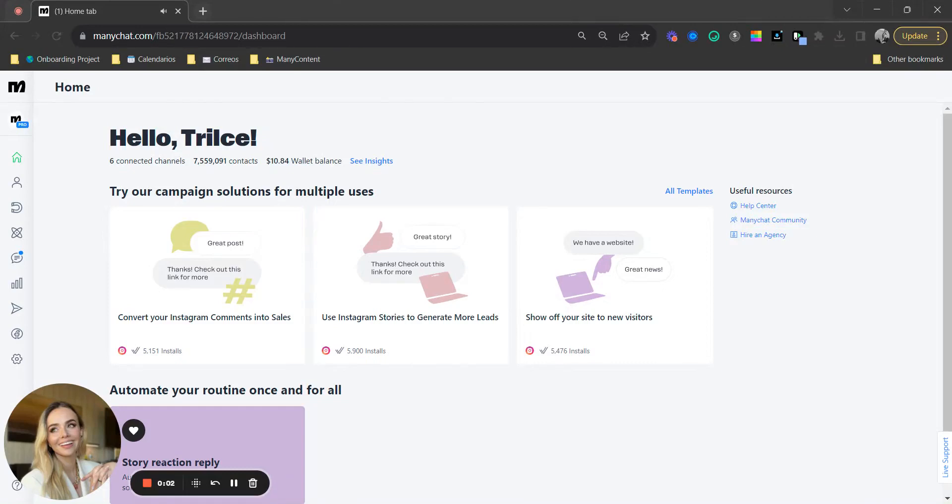Hey friends, Trilce here with an incredible new feature that I know a lot of us have been asking for a while and I could not be more excited to finally have it available on my ManyChat account. Trust me, I've been using it since it was released and it is a game changer.